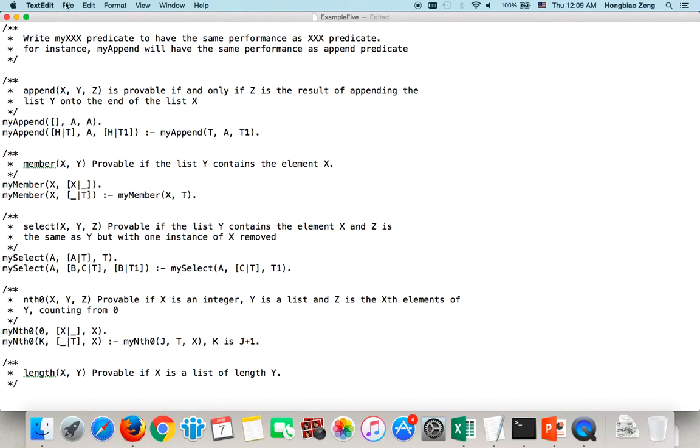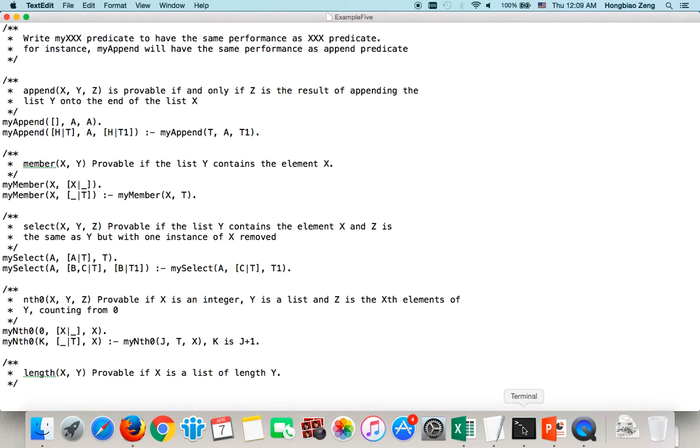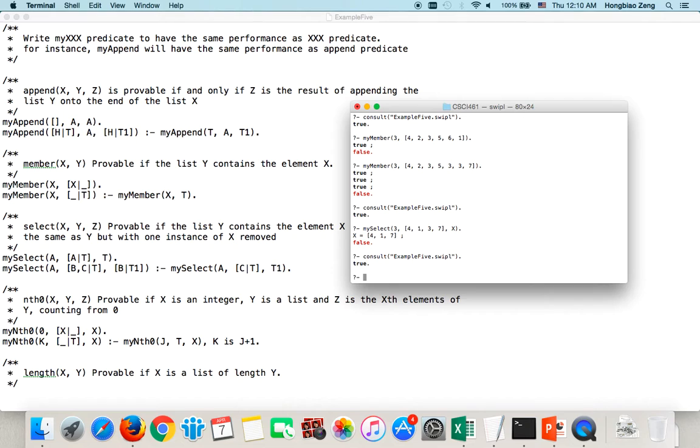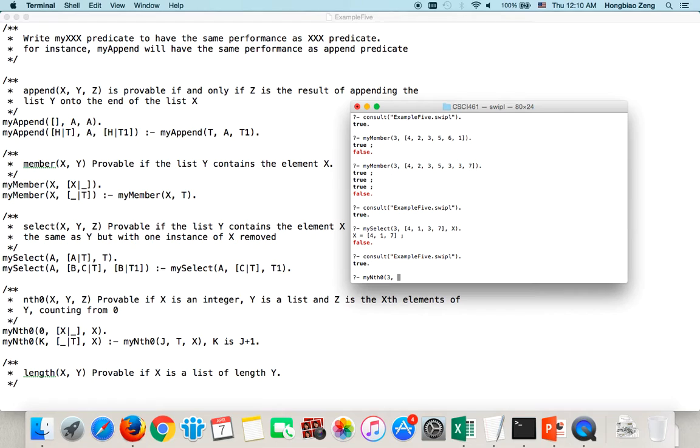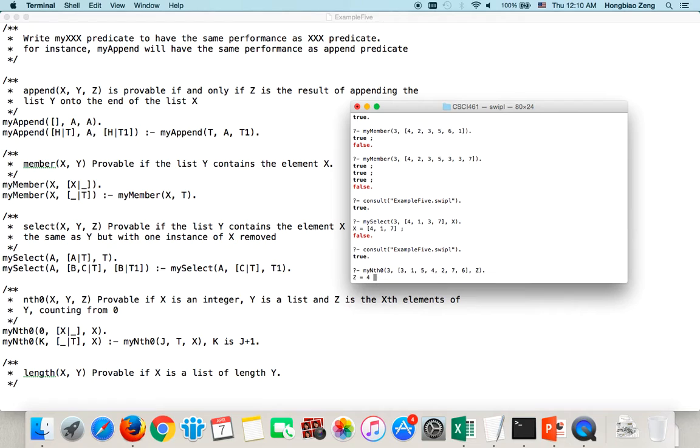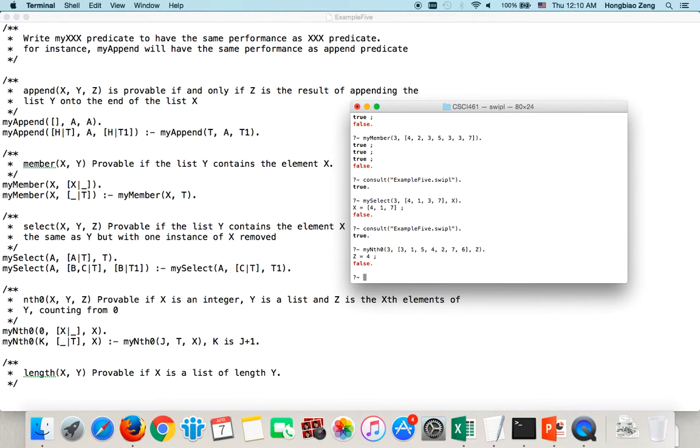Now, let us save it. Then again, go back to use the arrow key, go to consult. It's still true. Now, let us test myNth0. For example, I want the 3rd element from this list [2,1,5,6,4,2,7,6]. And I call this element Z. What will be Z? Z will be 6, right? Because you count from 0: 0, 1, 2, 3. So Z will be 6. And then no more.